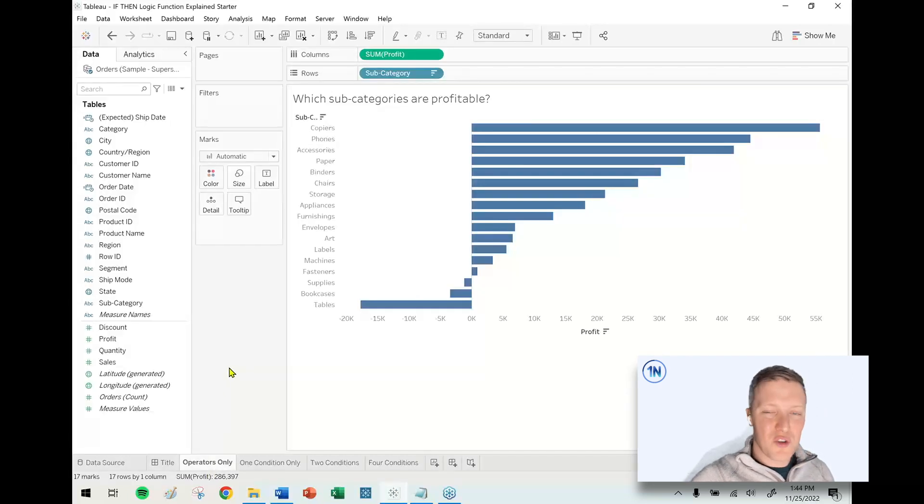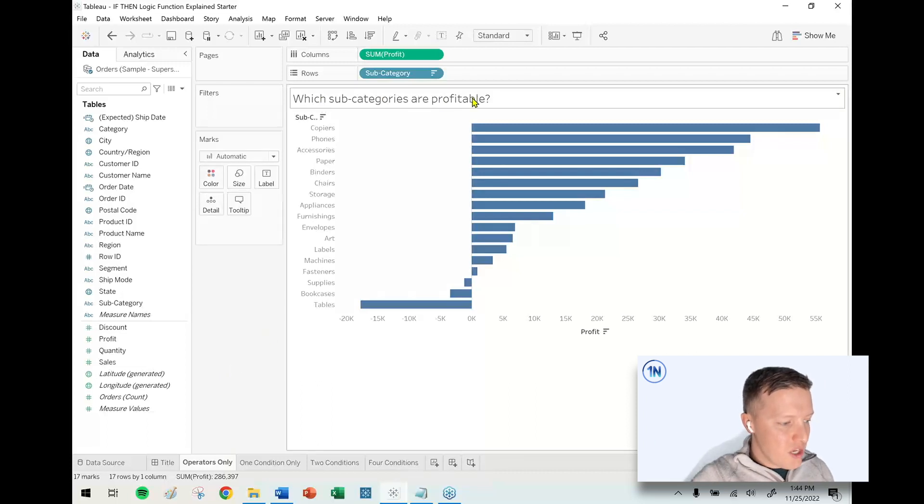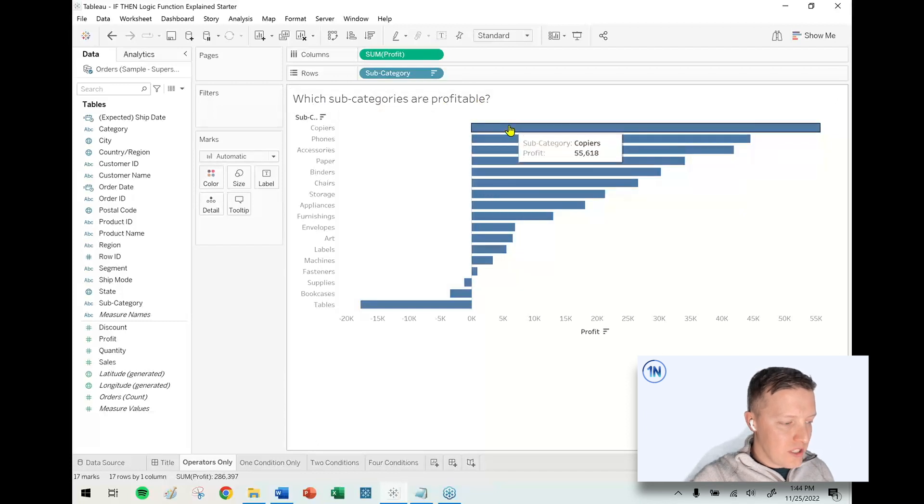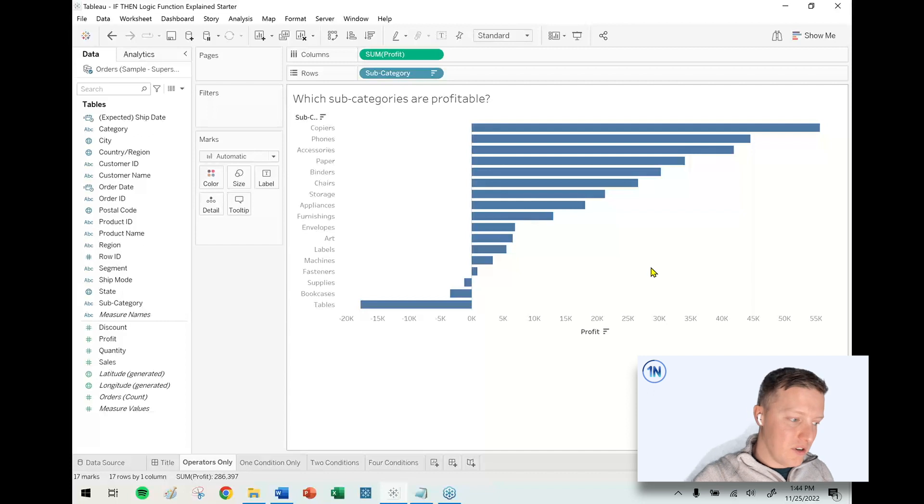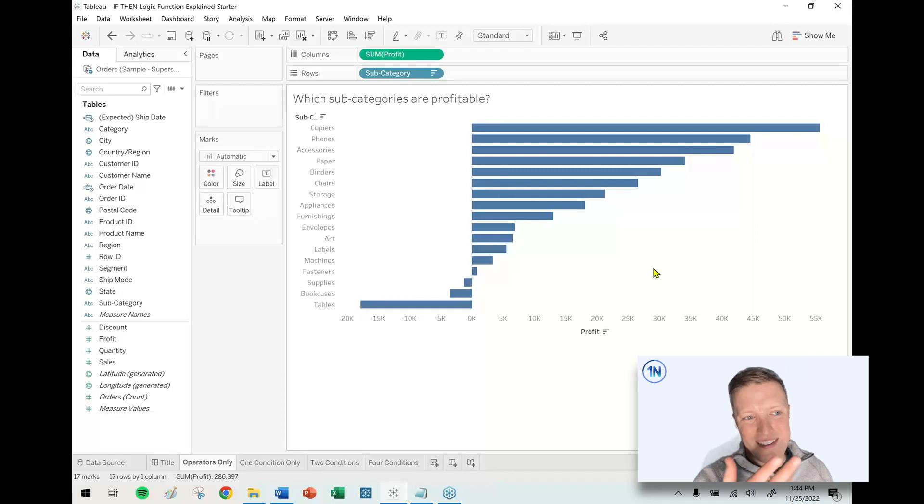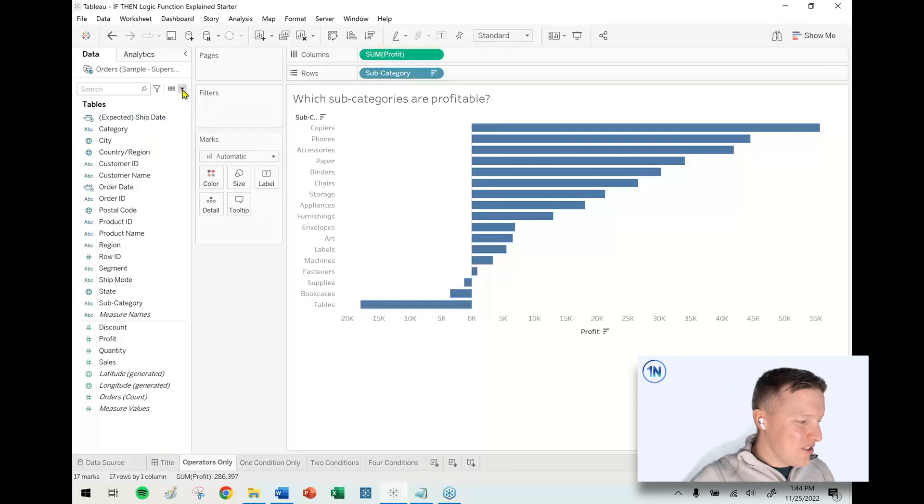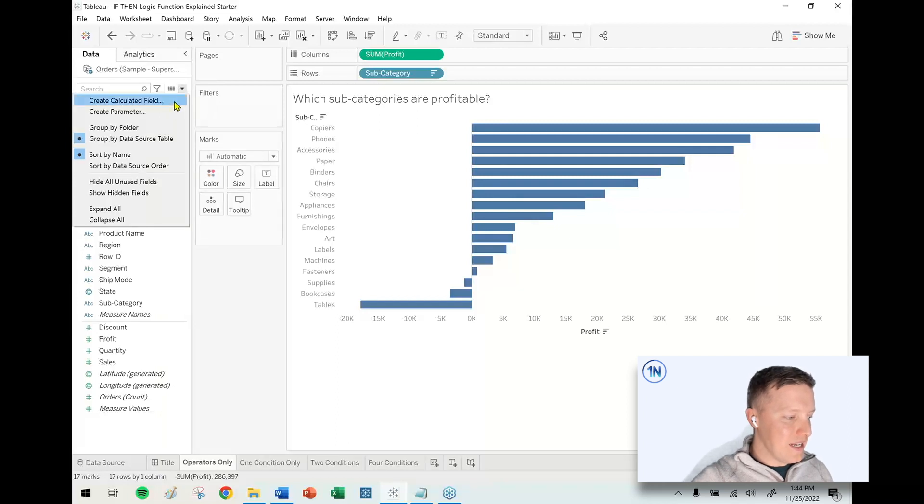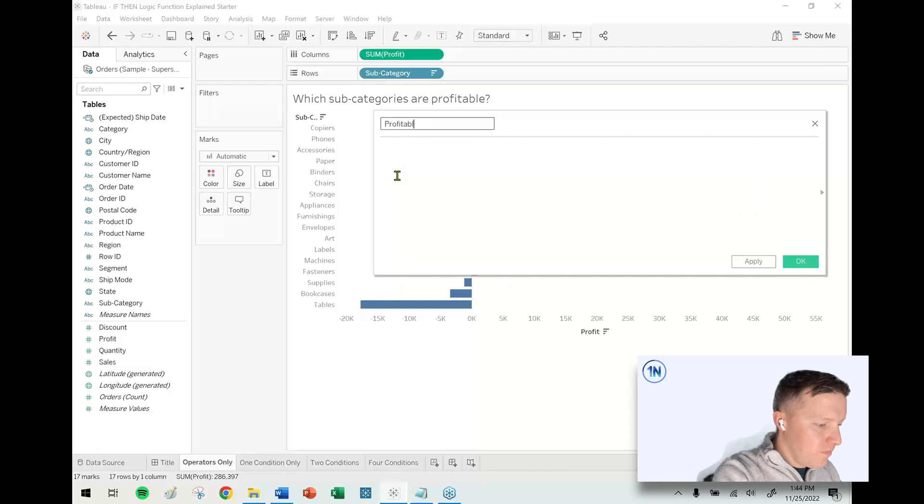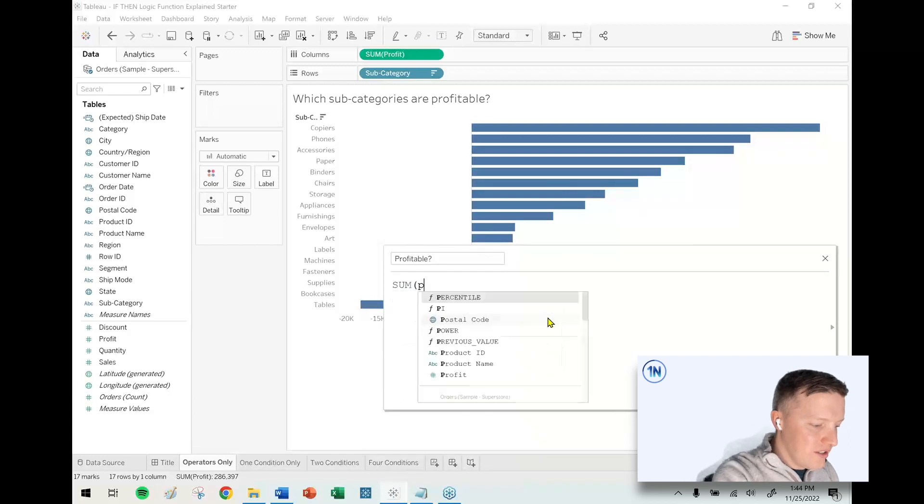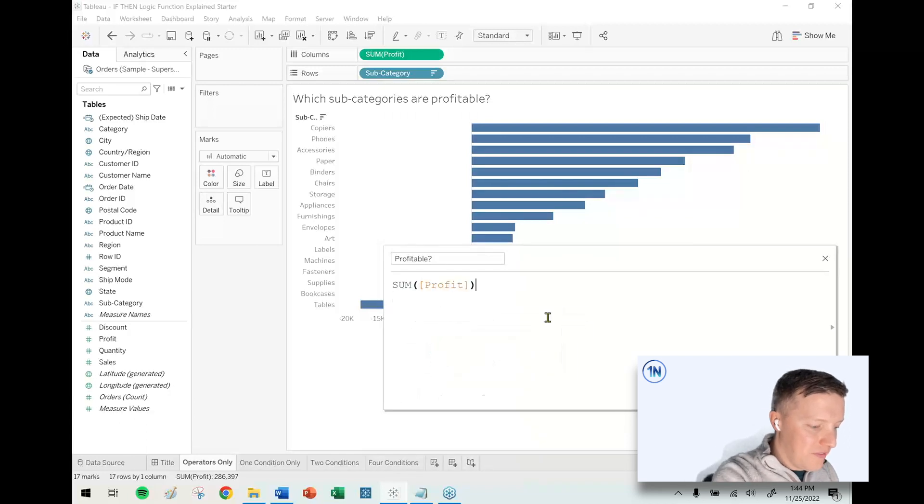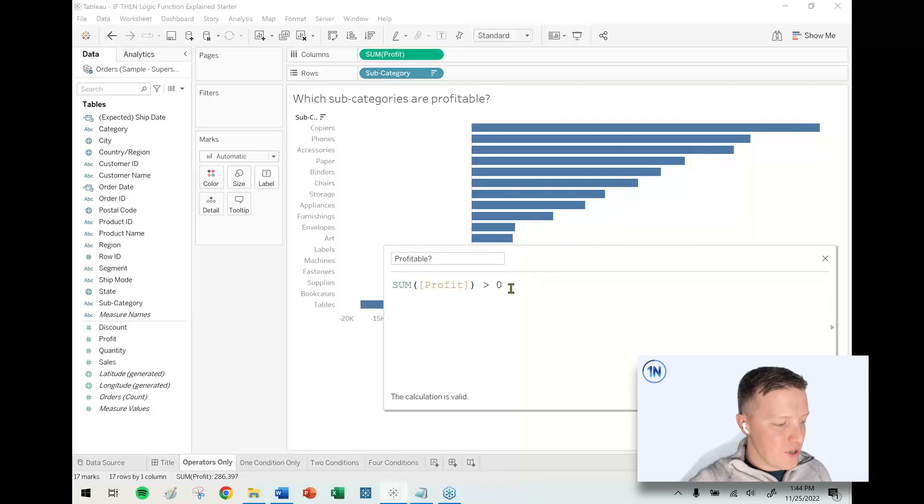Let's pop forward into our first worksheet, Operators Only. The first thing we're going to cover is actually not going to use an IF-THEN statement. I've got this worksheet showing which subcategories are profitable. Let's say I want to color the bars to the right one color and the bars to the left another color. I'm going to create a calculated field, call it Profitable, and just say sum of profit greater than zero. No IF-THEN statement. Tableau is going to create a boolean output - either a bar is greater than zero or it's not.